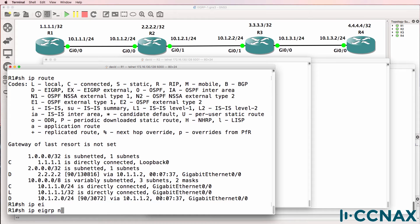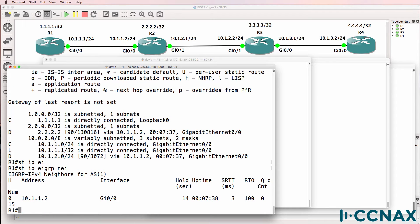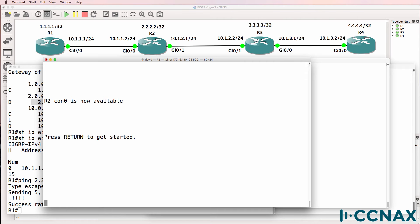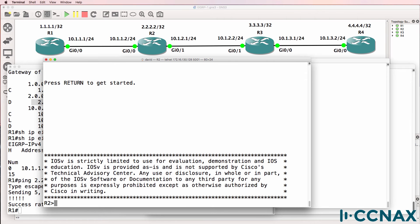Show IP EIGRP neighbor is a good way to verify neighbor connectivity. In this case, we've got a neighbor relationship with router 2, which is expected because we have the 2.2.2.2 network in the routing table and we can ping that neighbor. So let's check router 2.